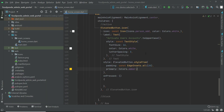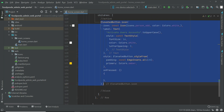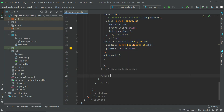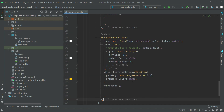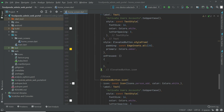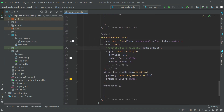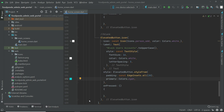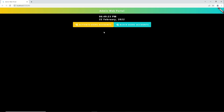So this is our first activate button. Now let's copy this elevated button code and design the block button. For the block button, change the label to 'block user accounts' and change the color. Let's hot restart - as you can see here, the block button appears.